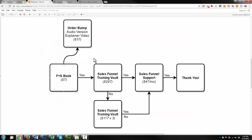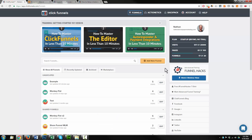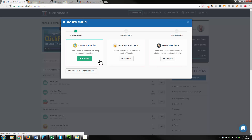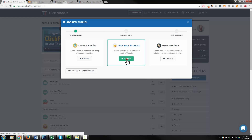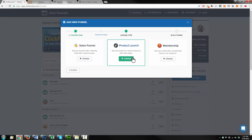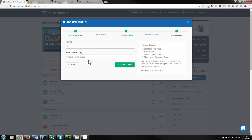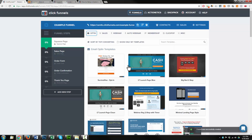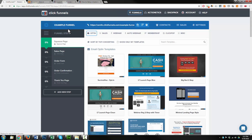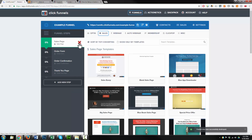By the end of this video, you're going to be able to set up something that flows like this. Come into ClickFunnels and we're going to do add new funnel. We're going to sell a product — we'll call this a sales funnel, example funnel. I'm going to go ahead and build it. First things first, I'm going to delete the squeeze page and delete the sales page.